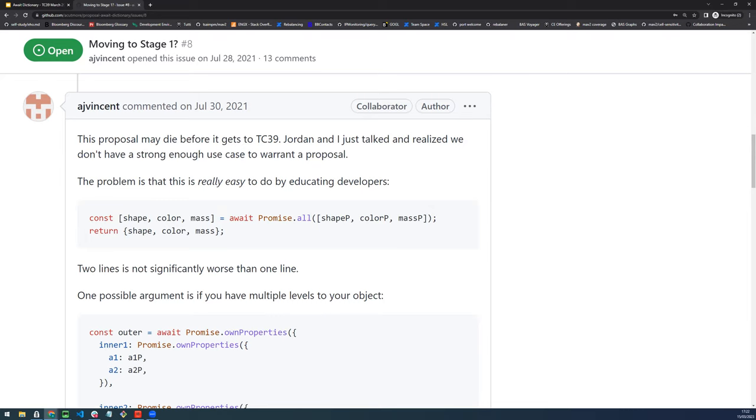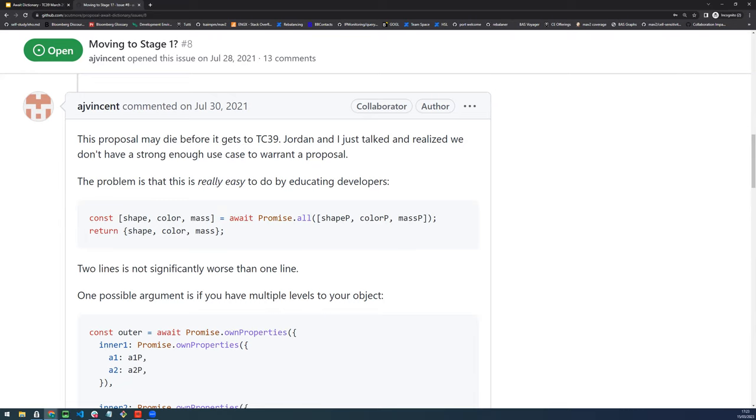Specifically when those become more complex as inline expressions. If you just define, if you just take your complex expressions and you just have separate const shape P equals const color P equals, then by the time you get to that line, all you've got are variable names. Now you've doubled the number of variables, you have shape and shape P.